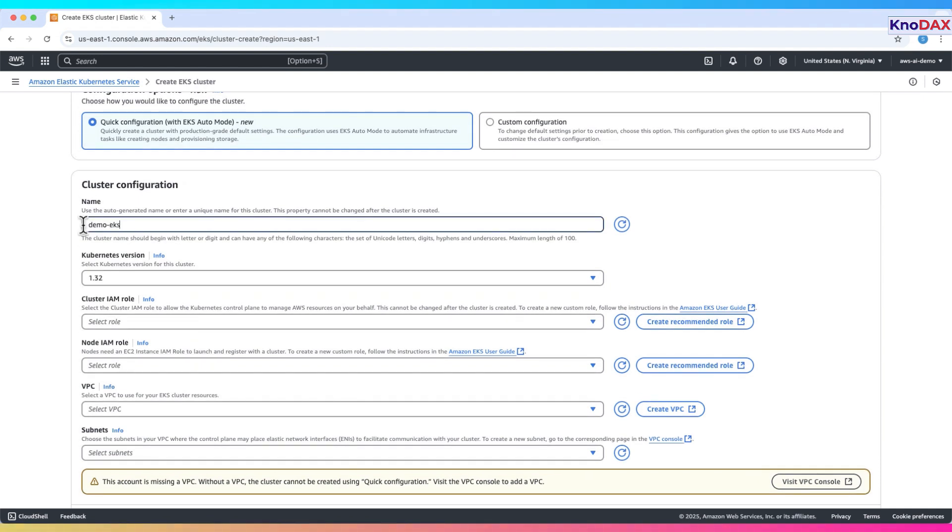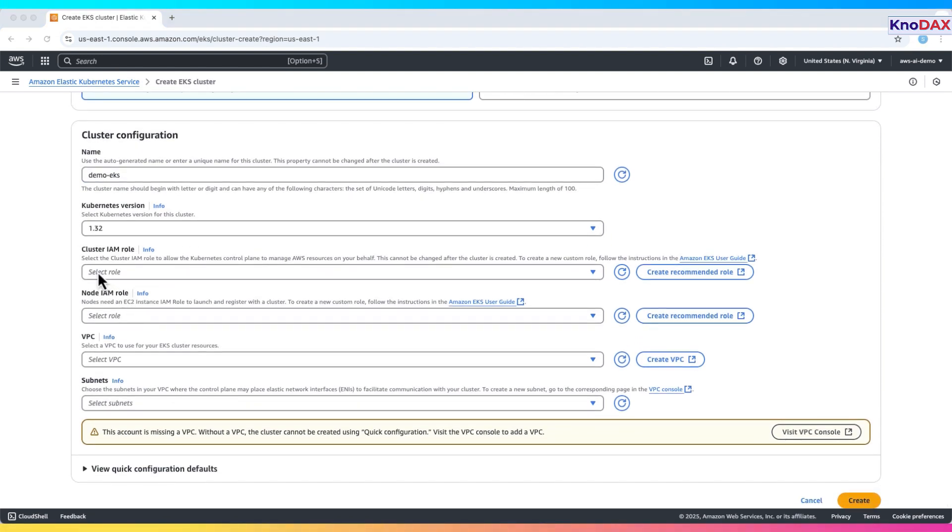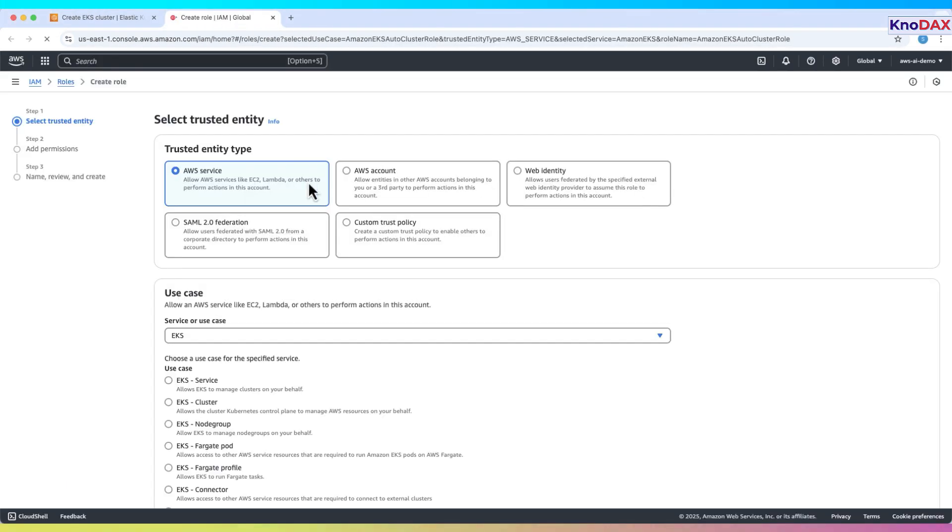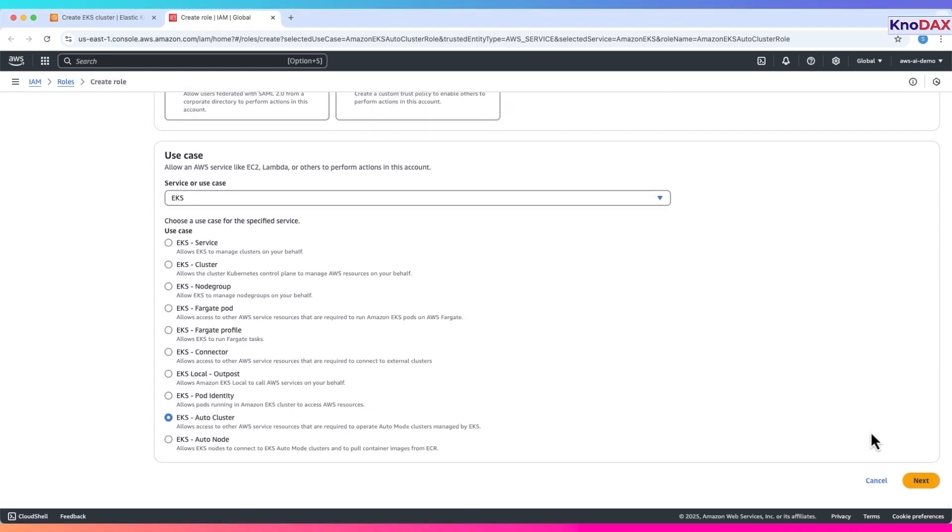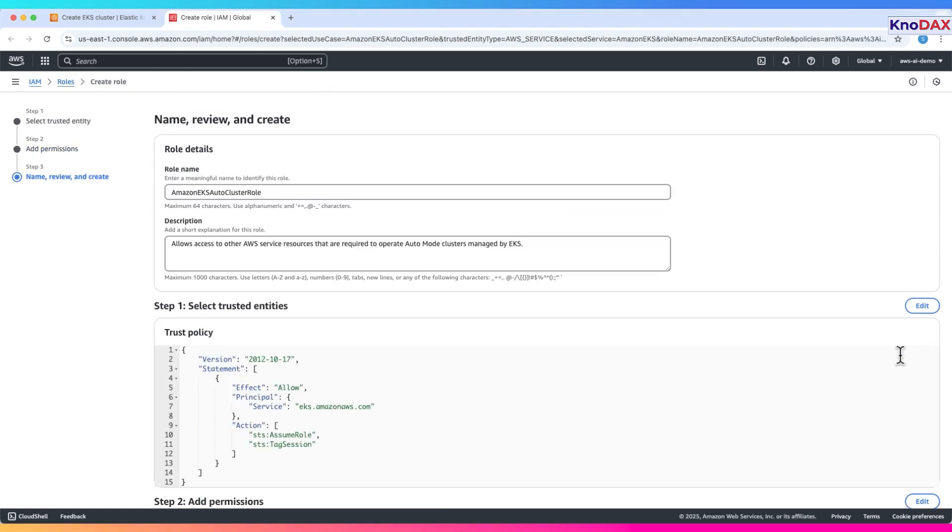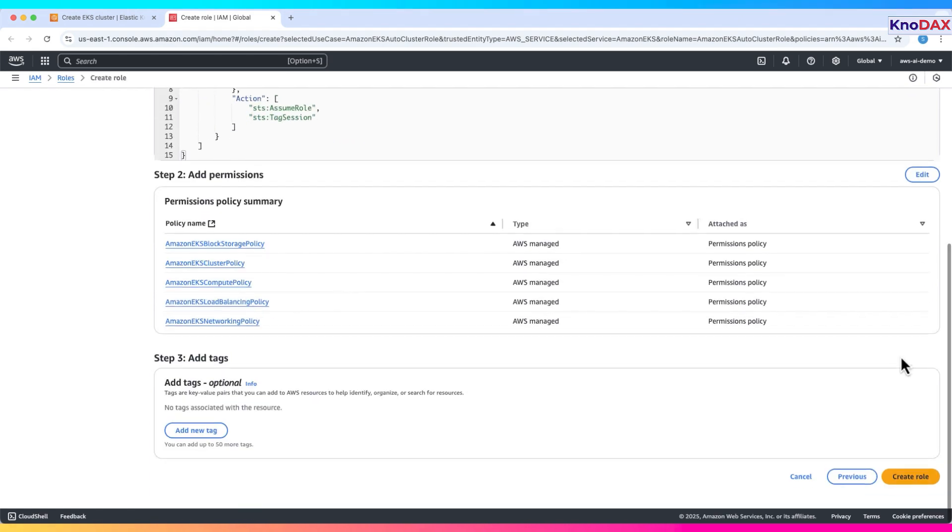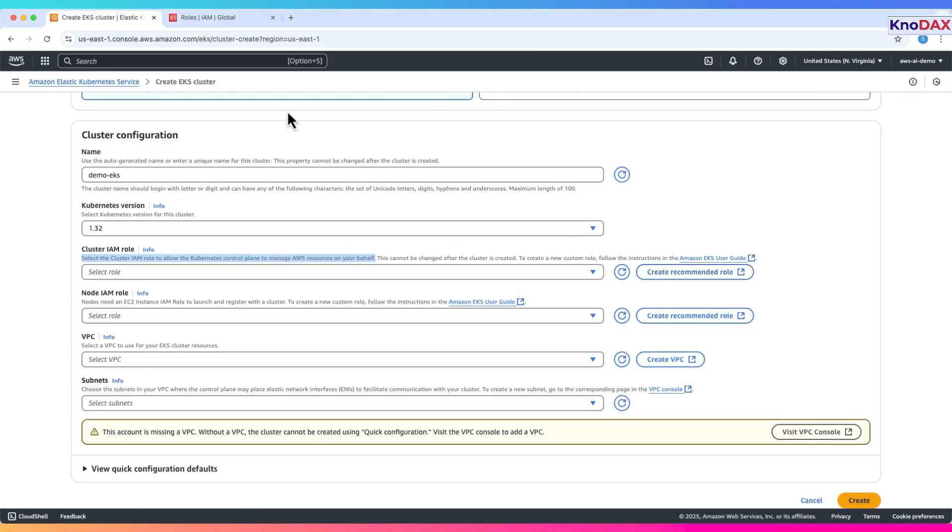Give your cluster a name. Keep the default Kubernetes version. IAM roles for the cluster. EKS needs an IAM role for the Kubernetes control plane. Click create recommended role. Choose the default AWS service role. Click next, then next again. Review and create the role.